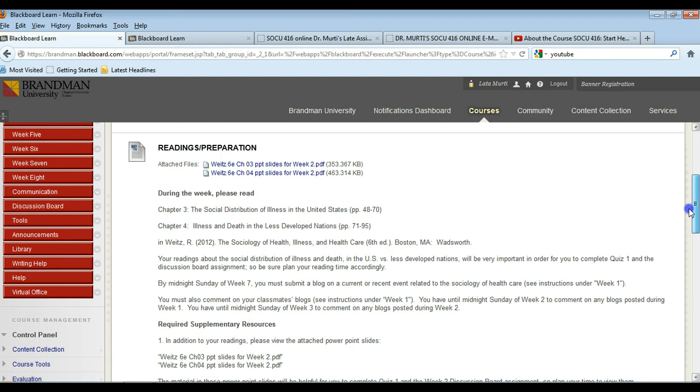Week six is chapters nine through 12, and week eight is a cumulative quiz on all 13 chapters in the book. So be sure to keep up with the reading in order to complete the quizzes. Of course all the quizzes are open book and they're graded automatically on Blackboard.